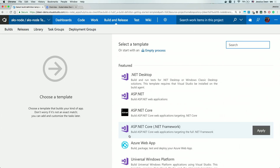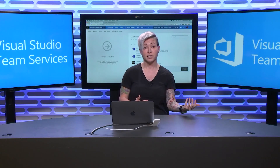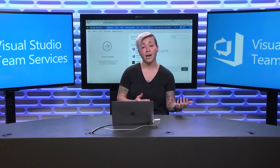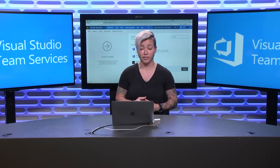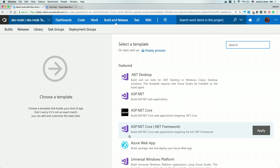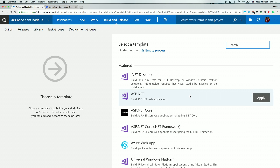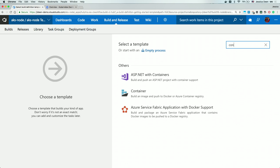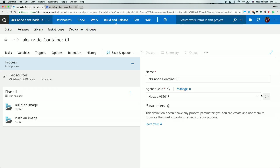The next thing it's asking is, do I want to choose a template? This is going to be how I want to define my build or my continuous integration. I can start with an empty process and do all these tasks manually, or I can actually use a template that's predefined. Since I'm ultimately going to deploy something out into Azure in a Kubernetes cluster, I'm going to see if they have a container template. Let's go ahead and up in the search field, click into that, and start typing the word container. I can see right here I can already get started with this template predefined, so I'll hover over that and simply hit Apply. Let's see what this sets up for us.